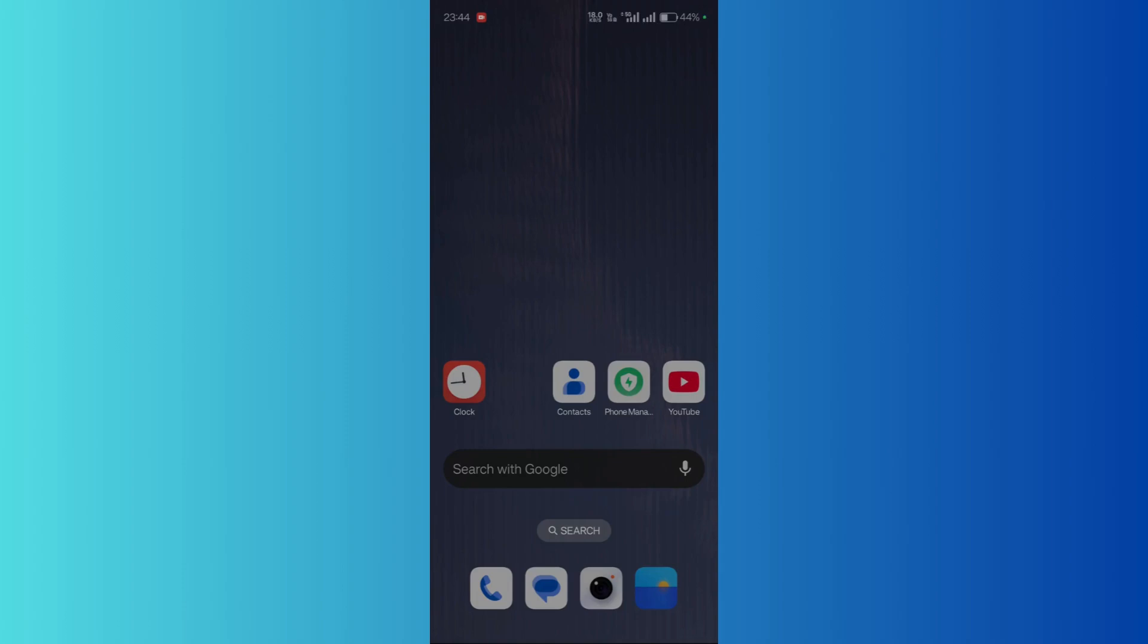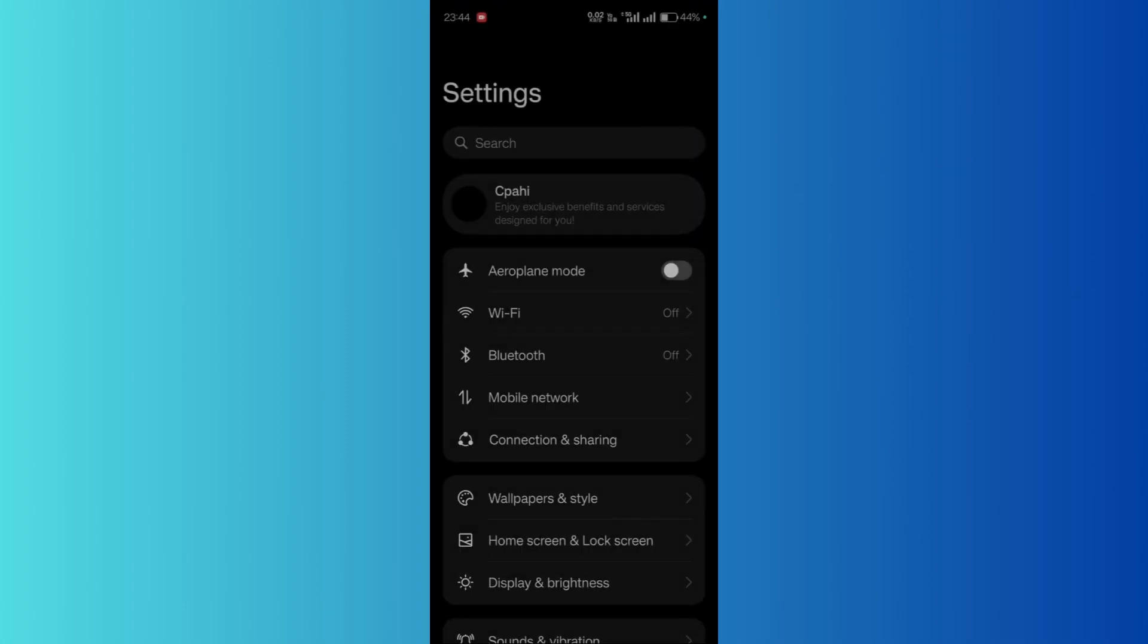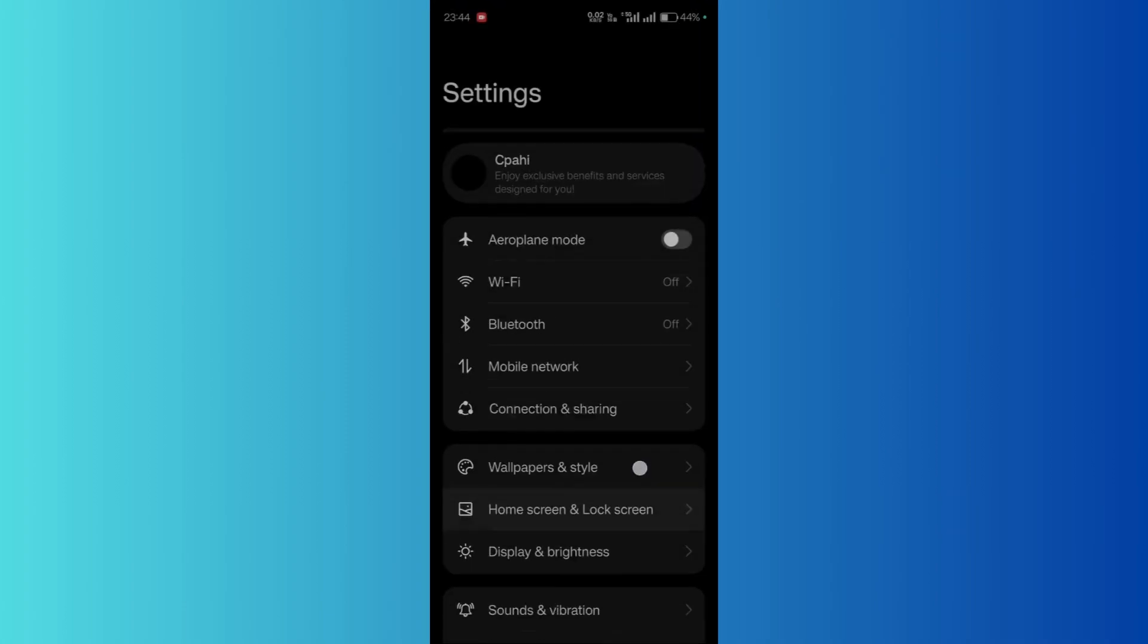Welcome to this tutorial. In this tutorial, I'm going to show you how you can change the notification tune in your Android device. In order to do this, first head on to your system settings.